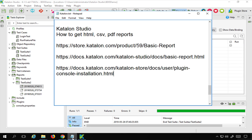And this is how you can get all the different report formats in Katalon Studio. I hope this session was useful for you. Thank you for watching.